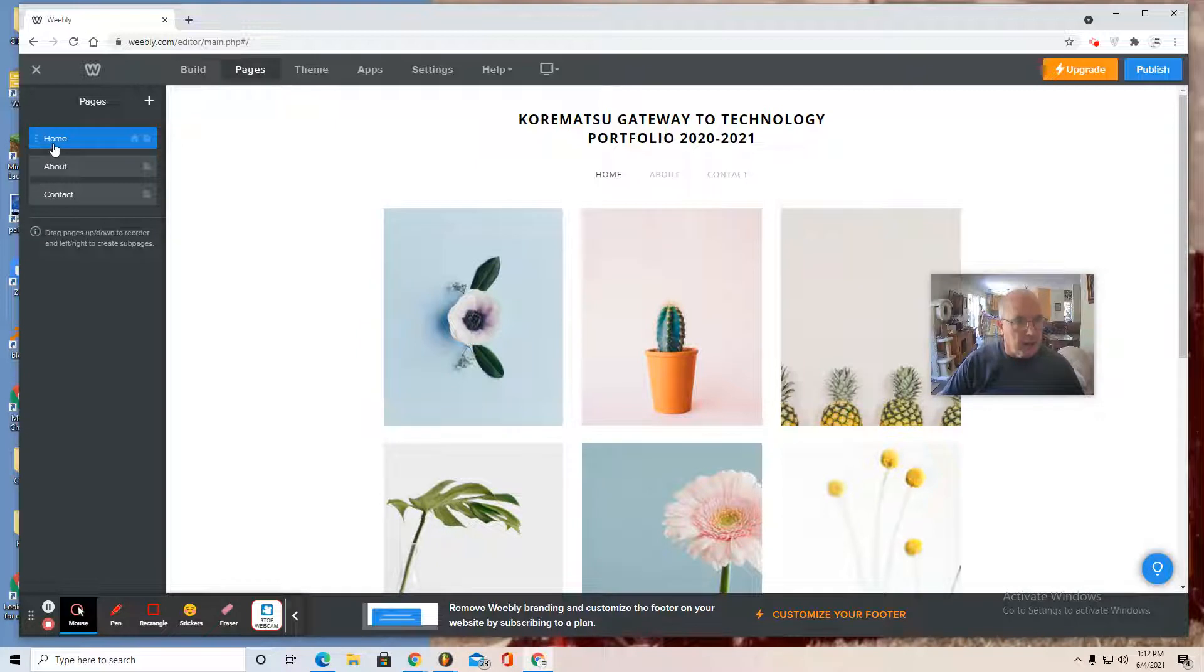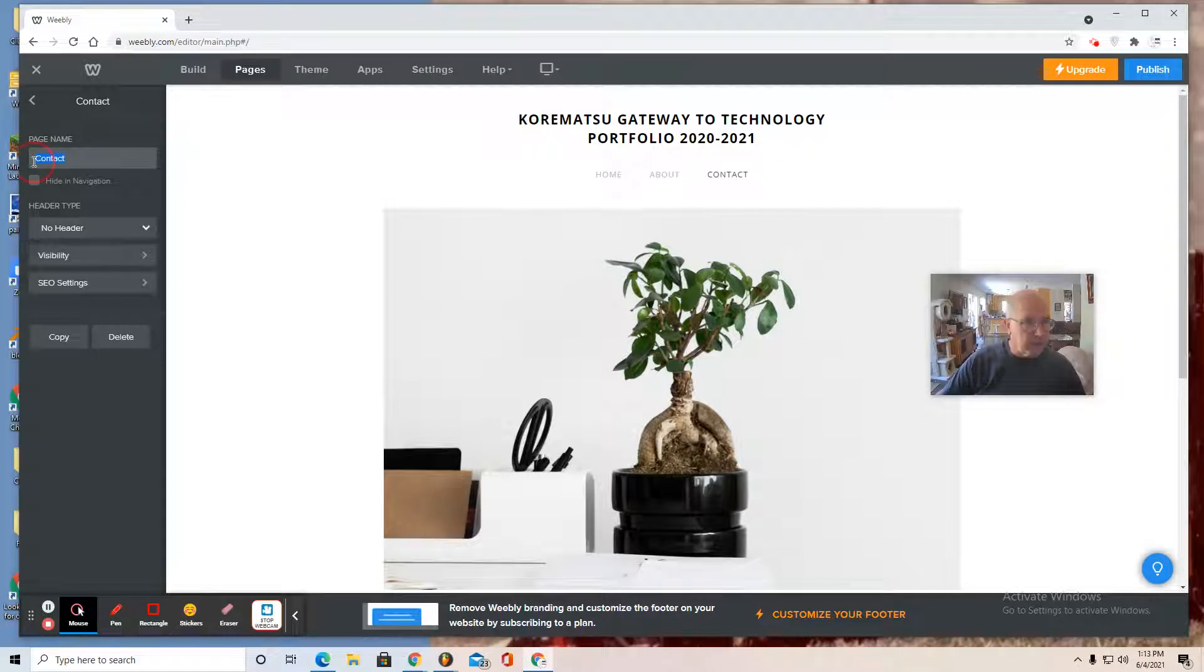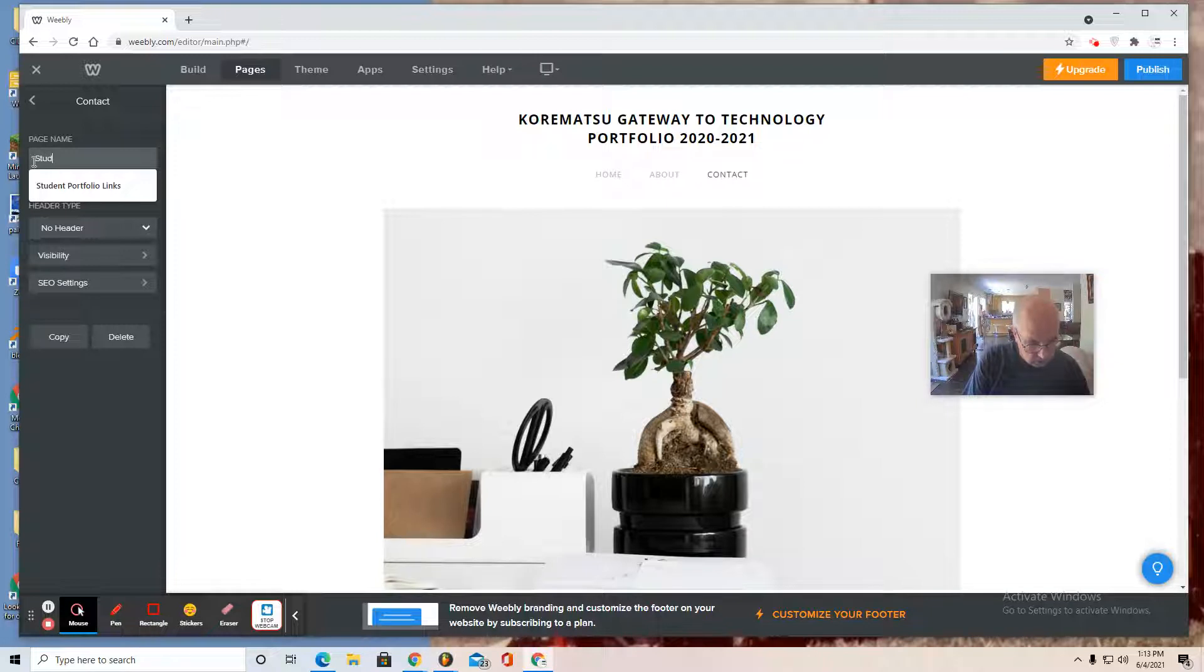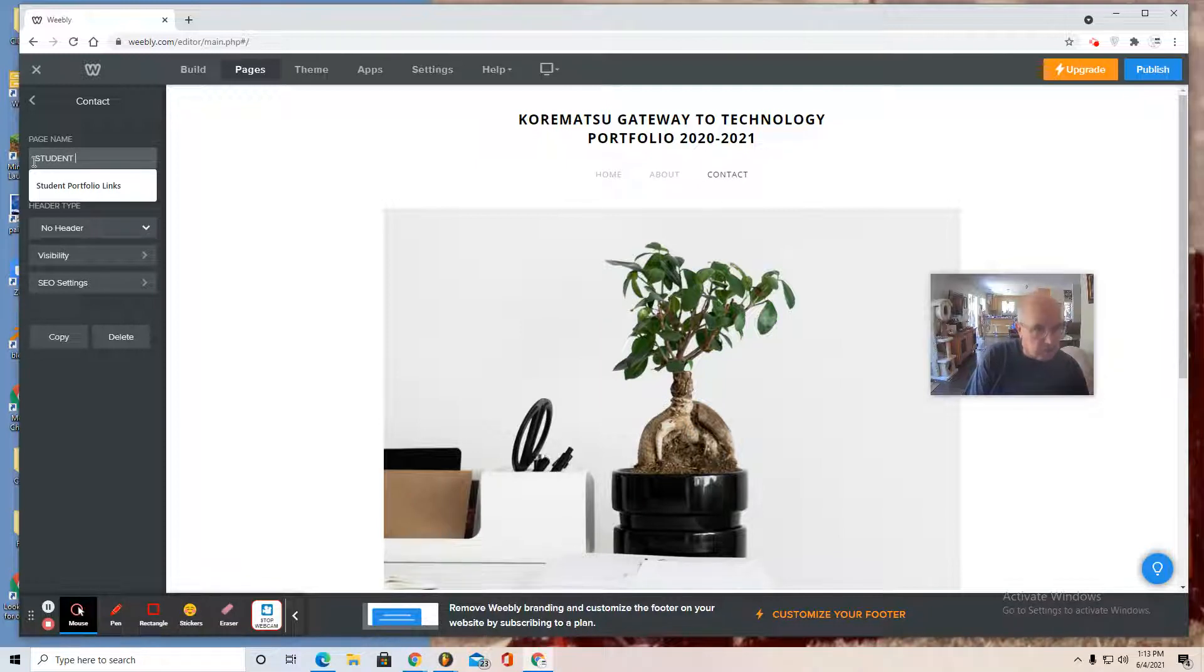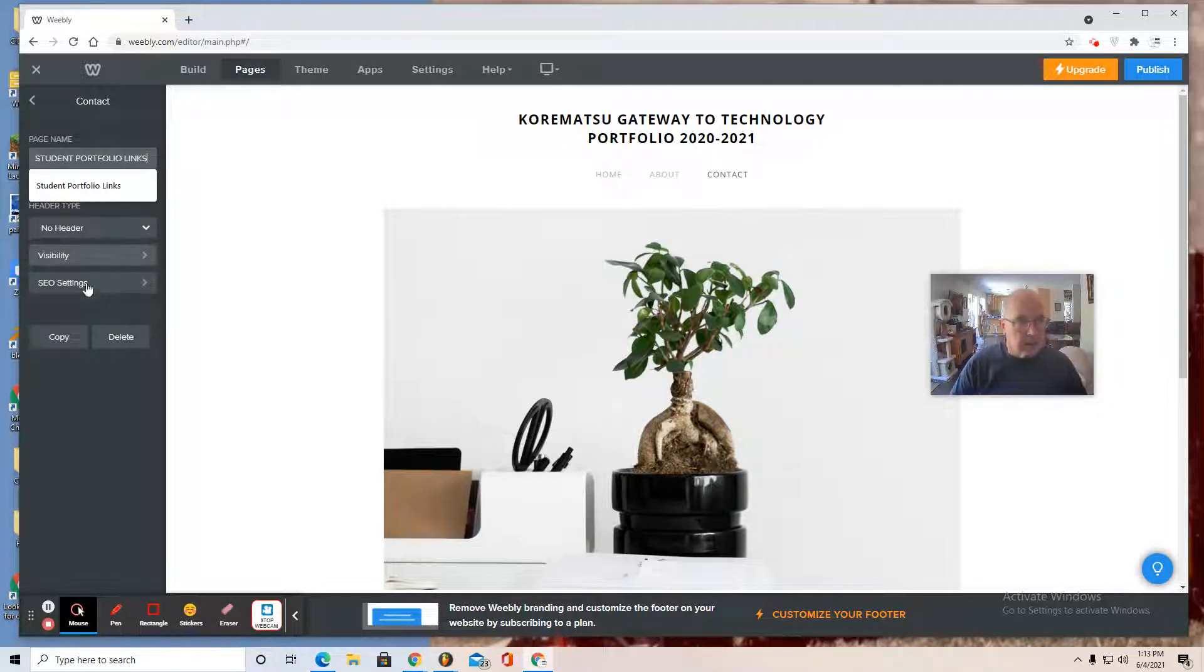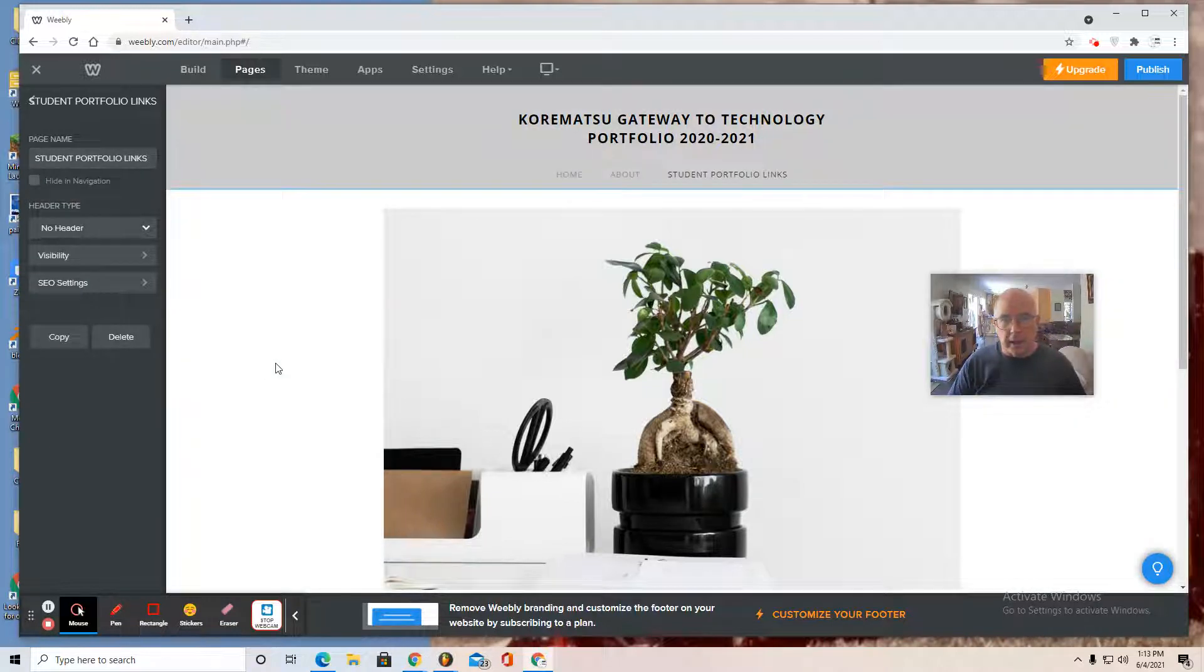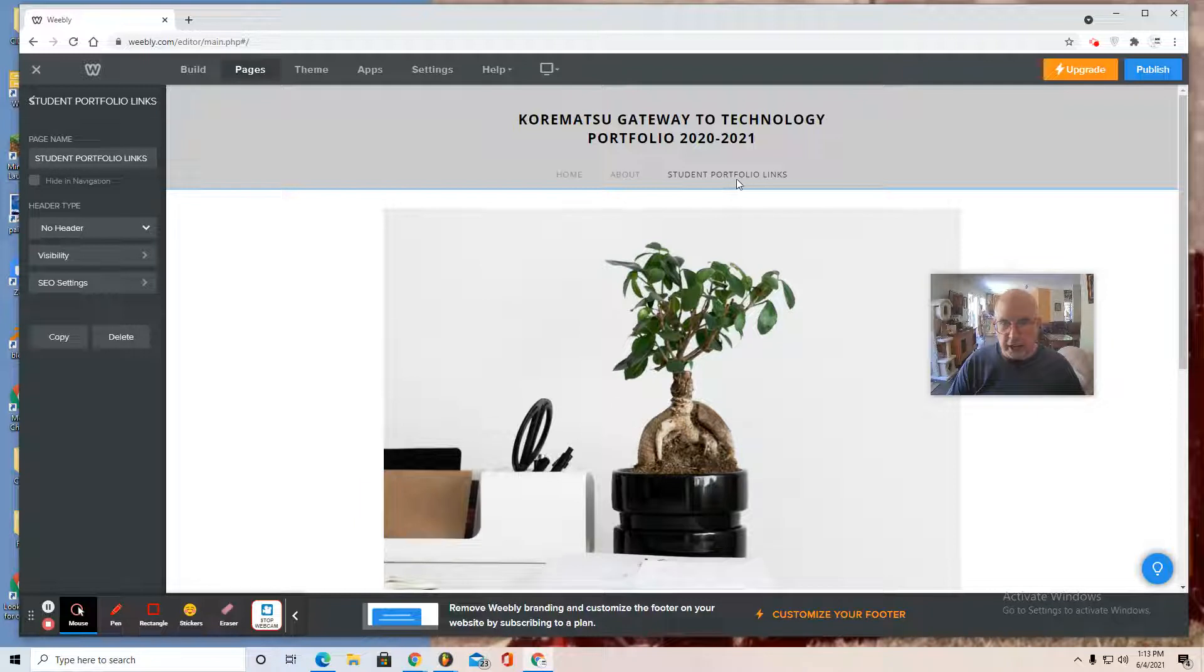And there are my navigation names. And I can also select these buttons and change the name. I'm going to call it student portfolio links. And as soon as I click back on my page, I see that it's changed the name to student portfolio links.